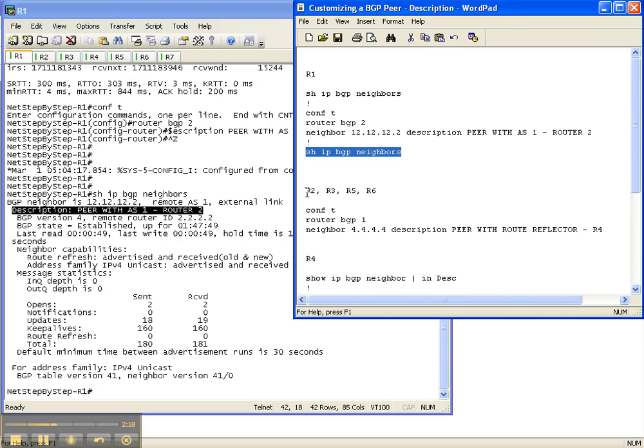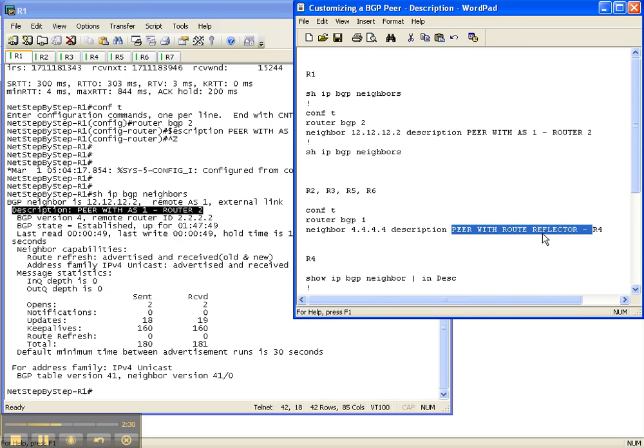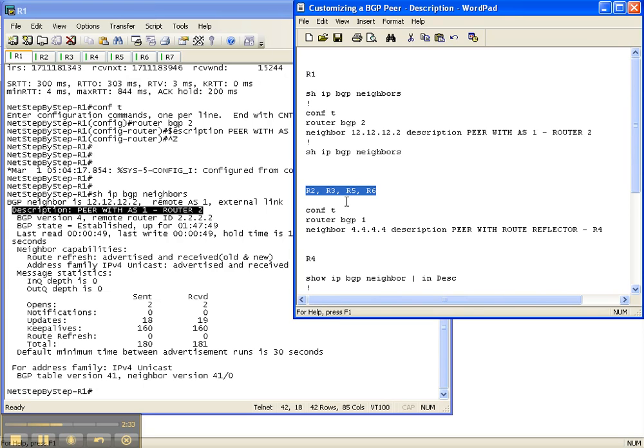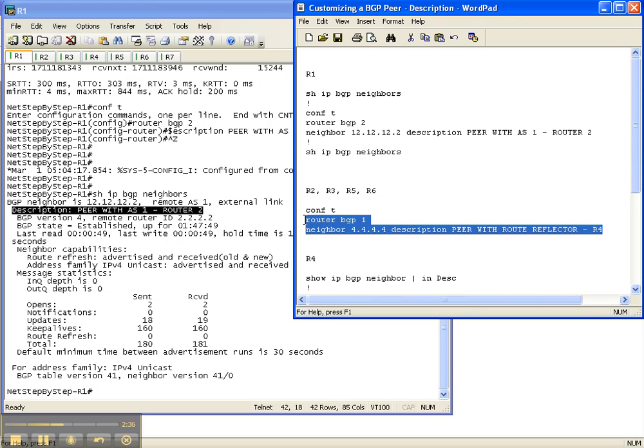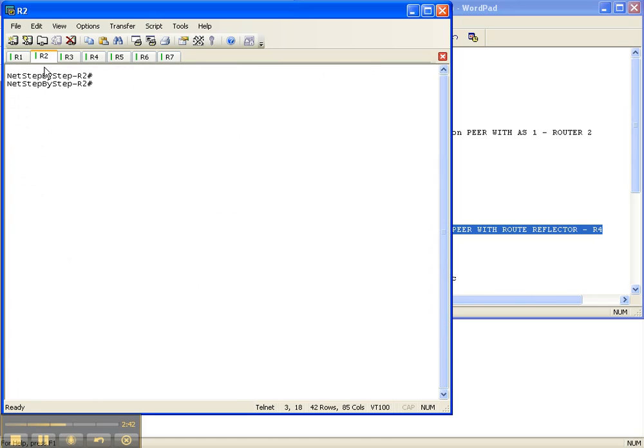So let's go to router 2, 3, 5, and 6, and now configure a neighbor to 4 with the description peer with route reflector R4. Once again, because these guys are route reflector clients, all their configs are going to be the same back to router 4. So we'll put that on 2, 3, 5, and 6 real quick.